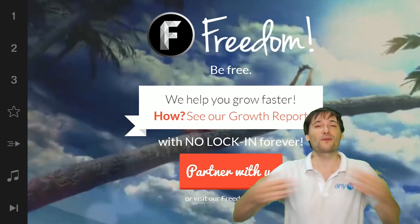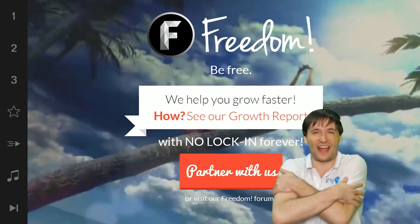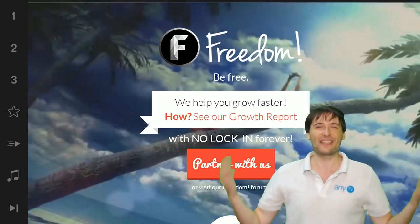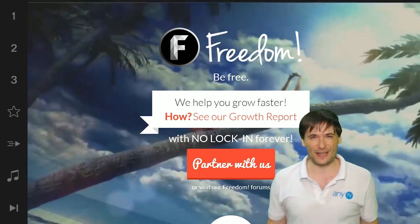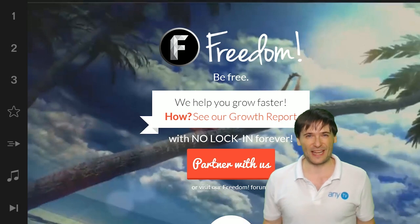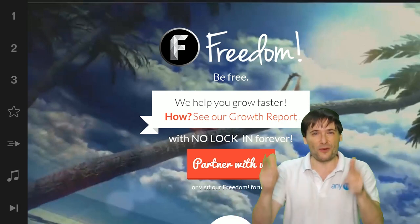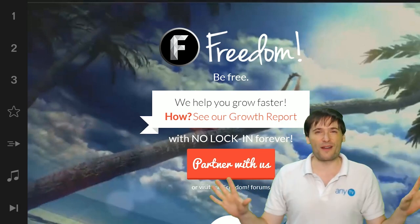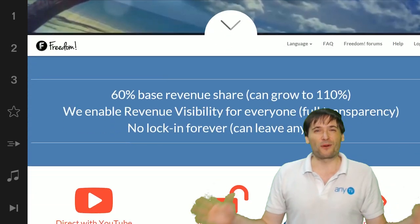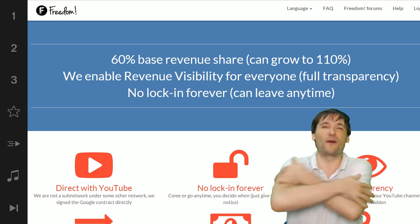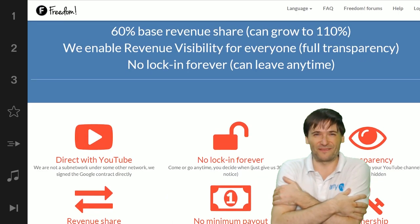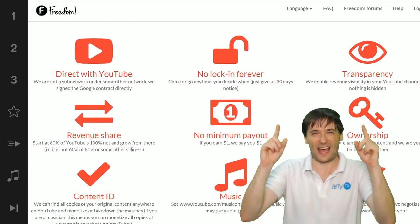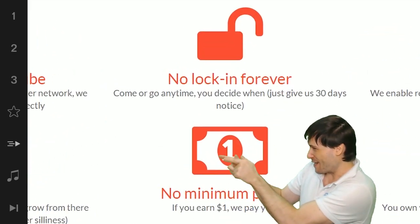And we will grow together as a family. Because this is the freedom family. You are part of it. We are all part of it. And we're all growing together. So grow with us and partner with freedom.